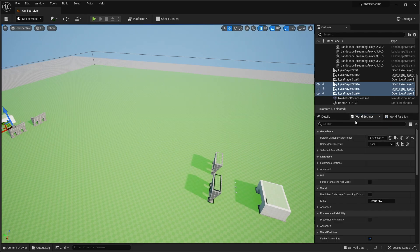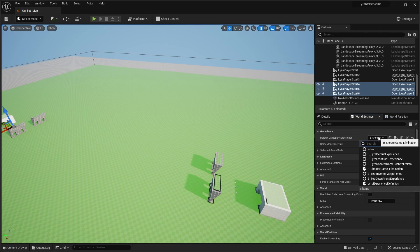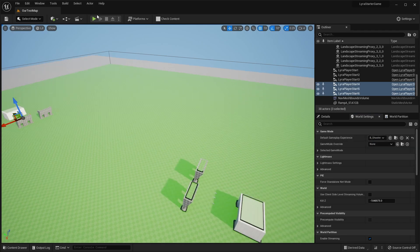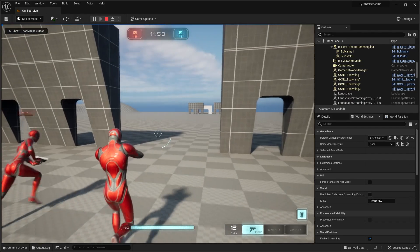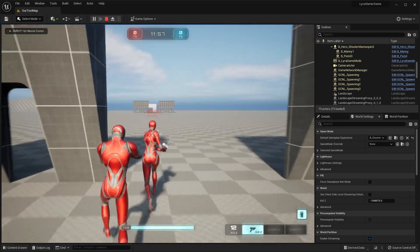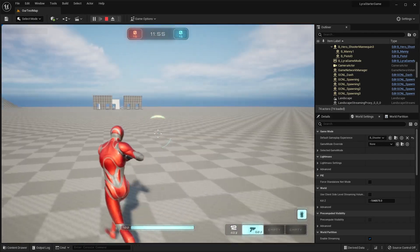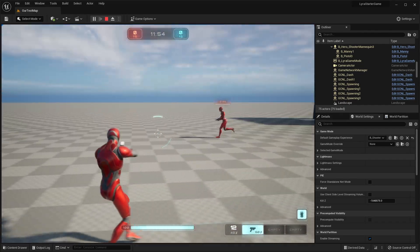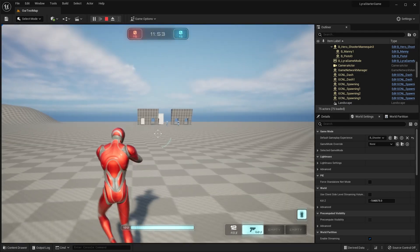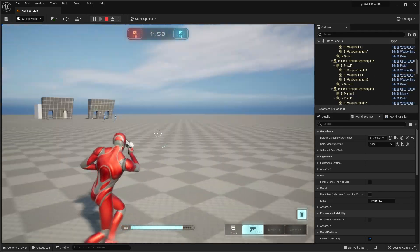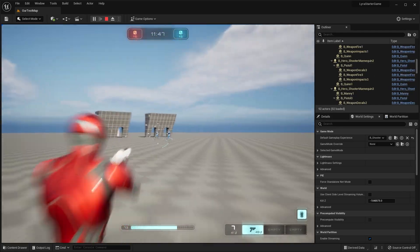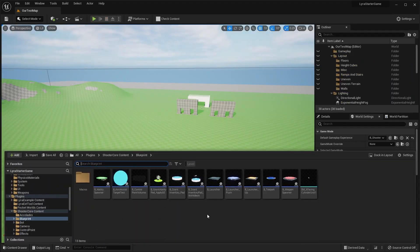In our world settings, check the default gameplay experience for the shooter. Hit play and now we have our AI — we can run around. I tested creating a new map and the AI freezing was the only issue I had. With this duplicated template map, it works correctly.